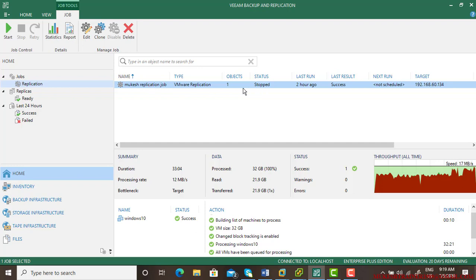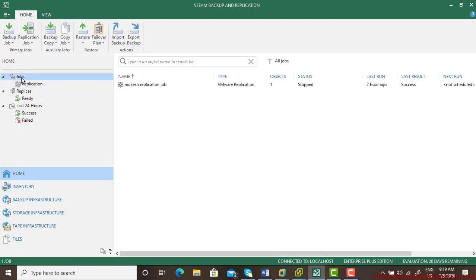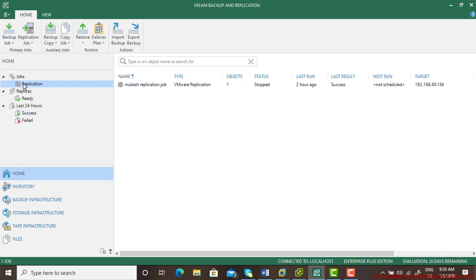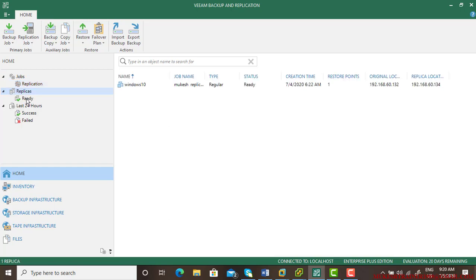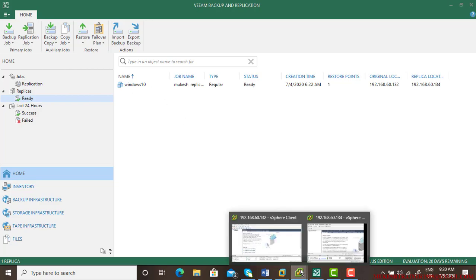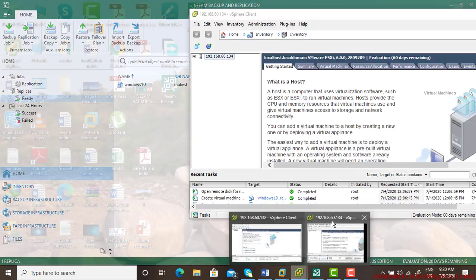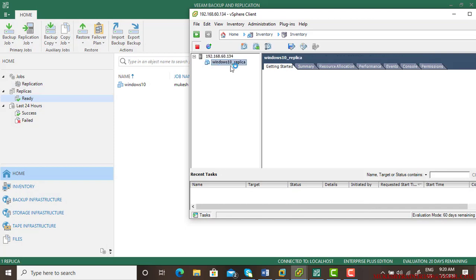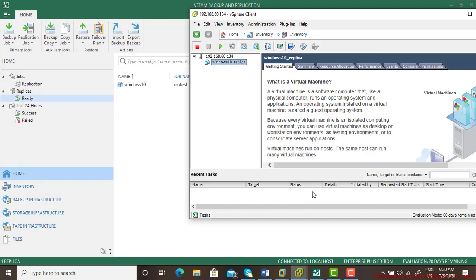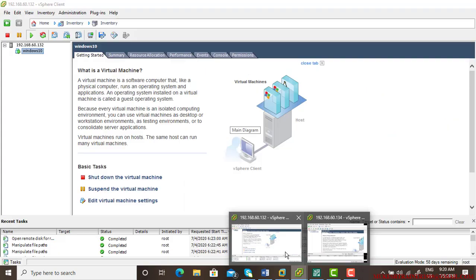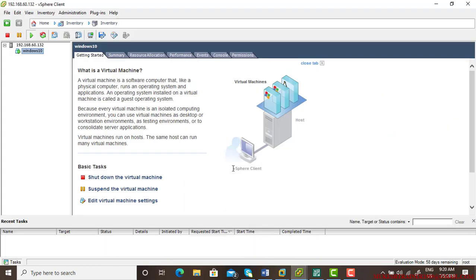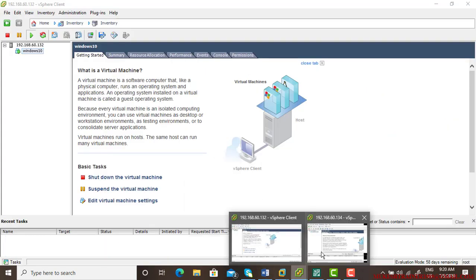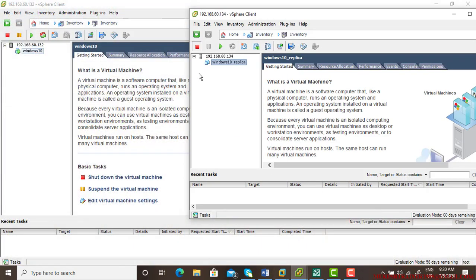Now we can see this replication job has been stopped and it's success. And in the home there is a new option has appeared. In the job there's a replication and then there is a replica and it is Windows 10 which is ready. So I'll go to the client side that is under 134 and we can see a new Windows is here, that is Windows 10 replica.